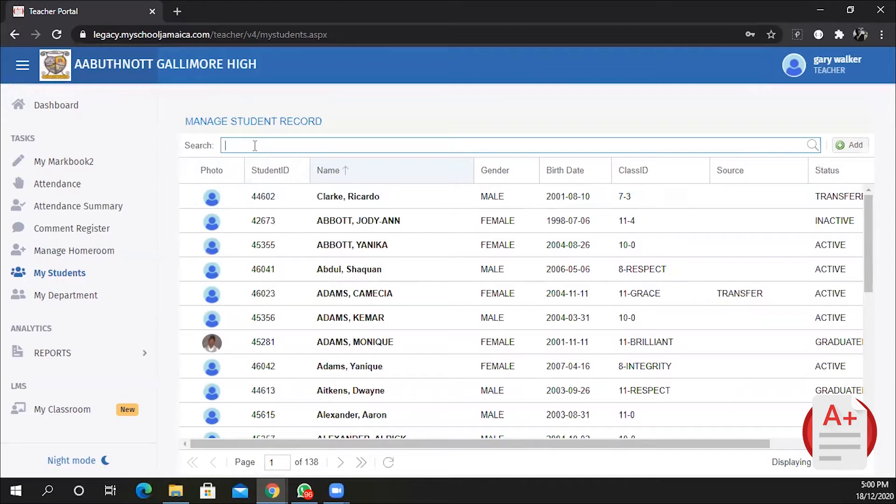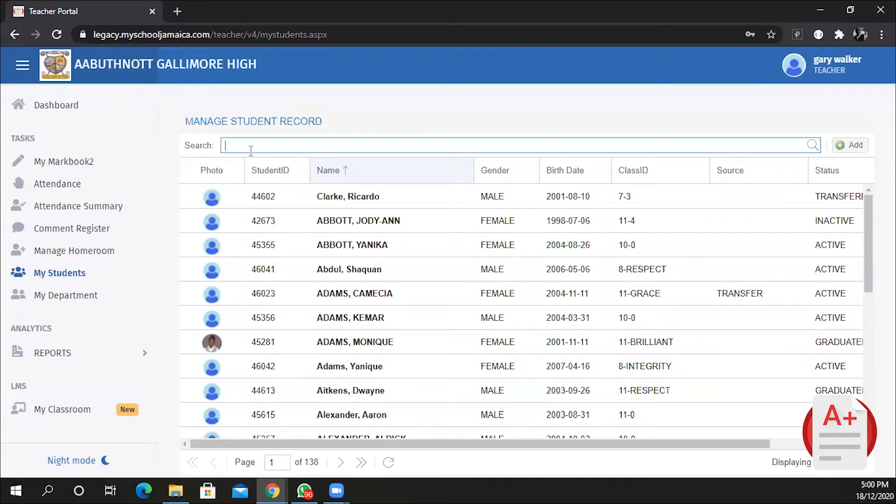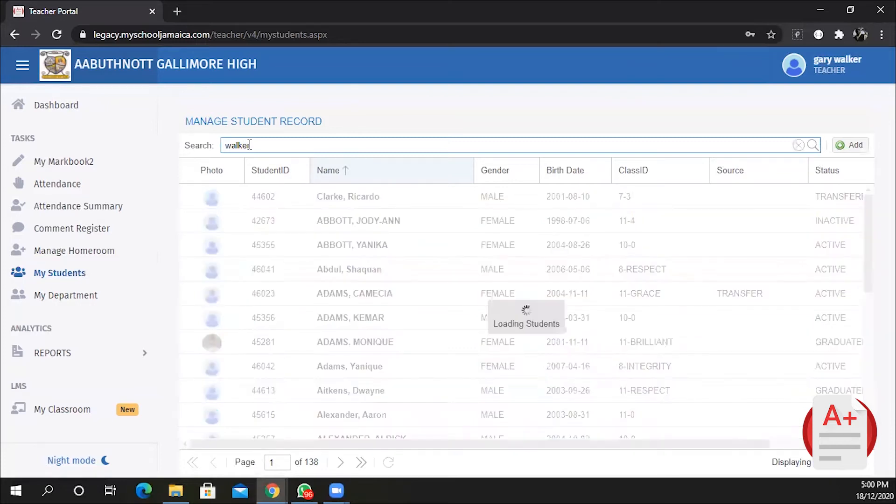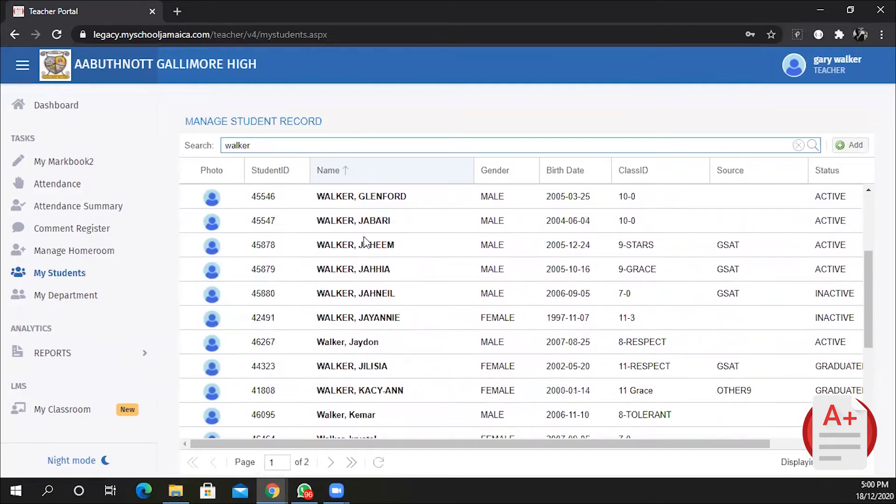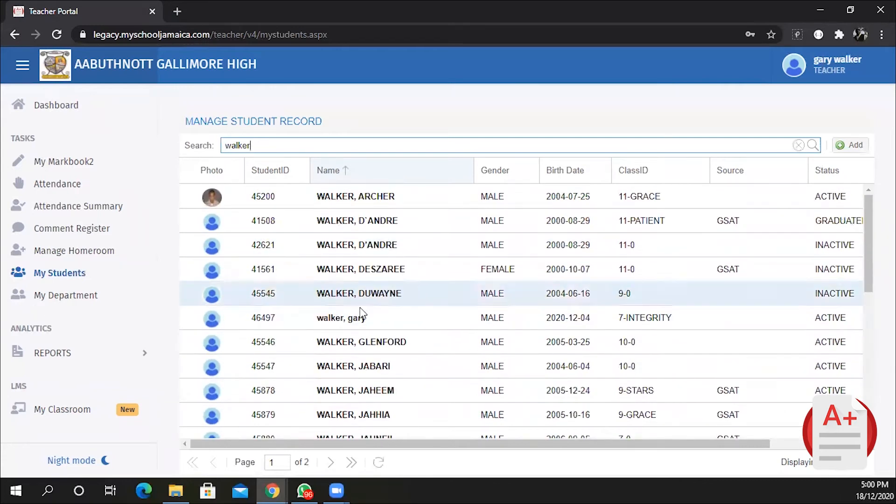To search for the student, you type a search value or a search word. Do not type search statements, meaning do not type multiple words. So I want to look for a student called Gary Walker. If I type in Walker and press Enter, the system will return all names with Walker. Examine the list carefully.